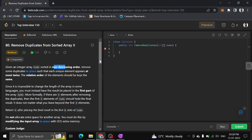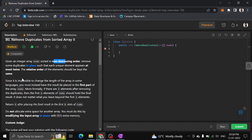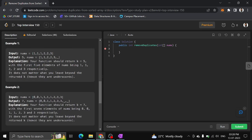Since it is impossible to change the length of the array in some languages, you must instead place the result in the first part of the array. More formally, if there are k elements after removing duplicates, then the first k elements of nums should hold the final result. It doesn't matter what you leave beyond the first k elements.